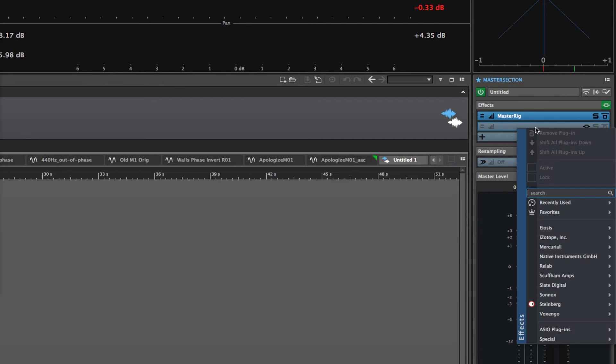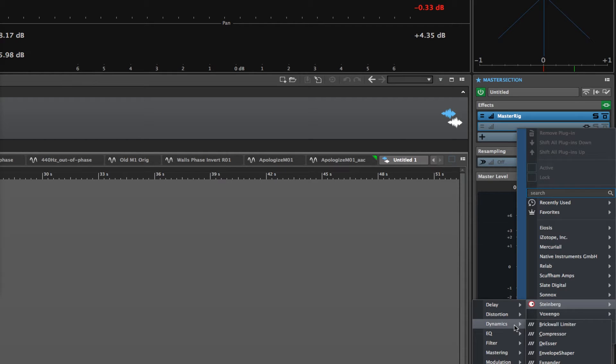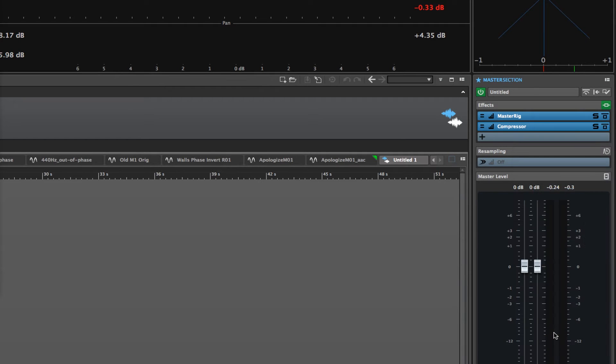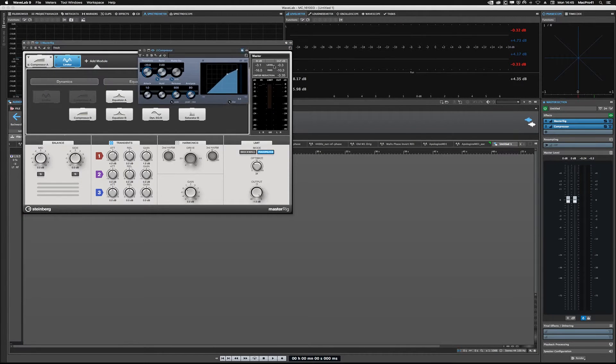So I'm going to right-click here in the second slot, and I'm going to go to Steinberg, Dynamics, and call up the compressor. And I'm going to need to zoom out to bring the compressor window over here.